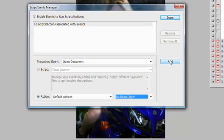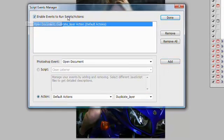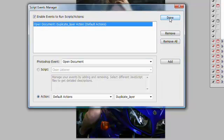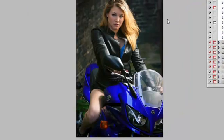We'll click Add to add that to the Script Events Manager, and then click Done. There you have it.